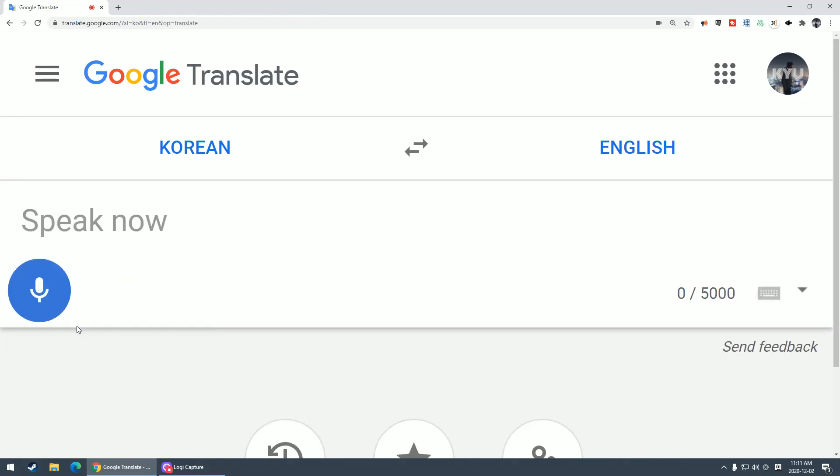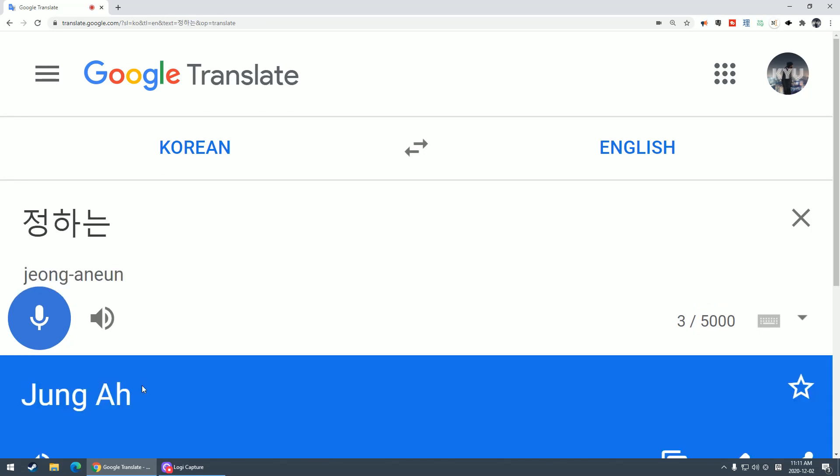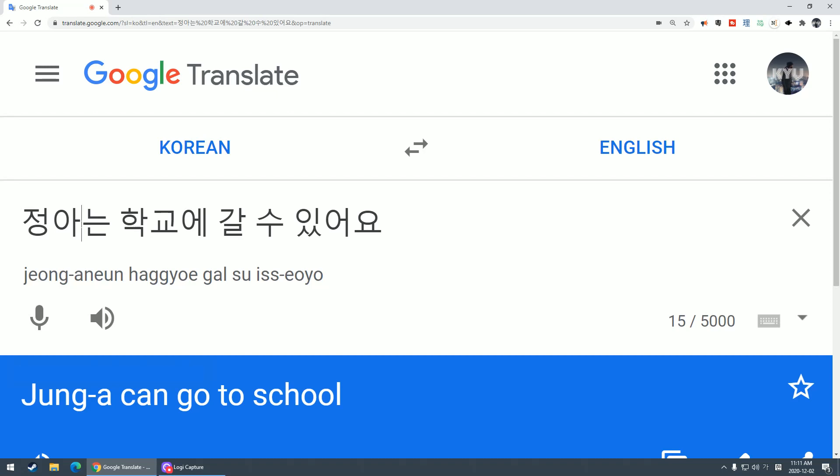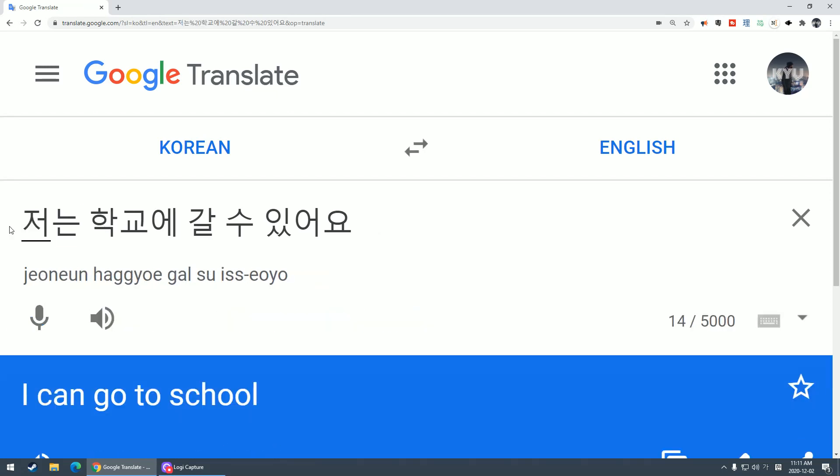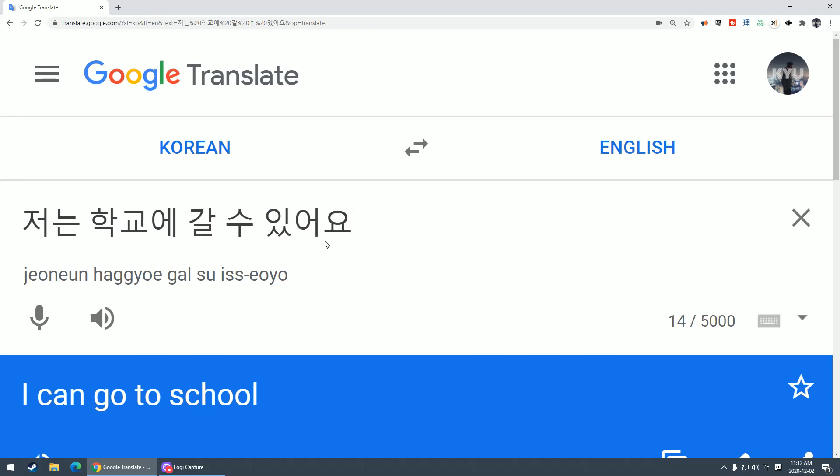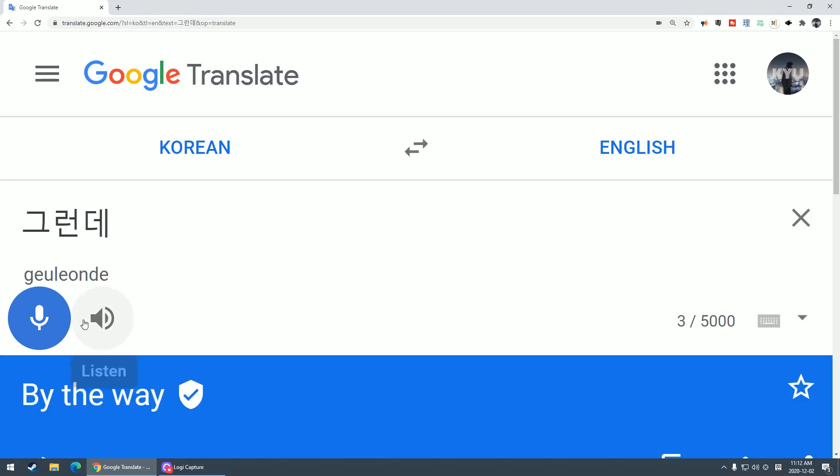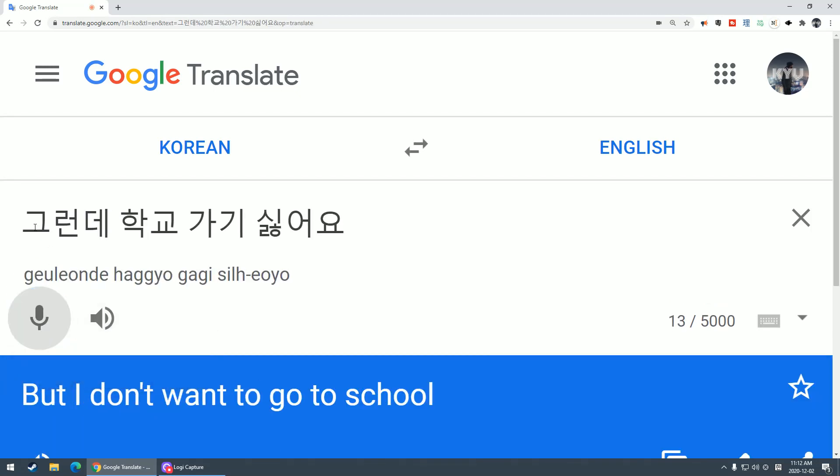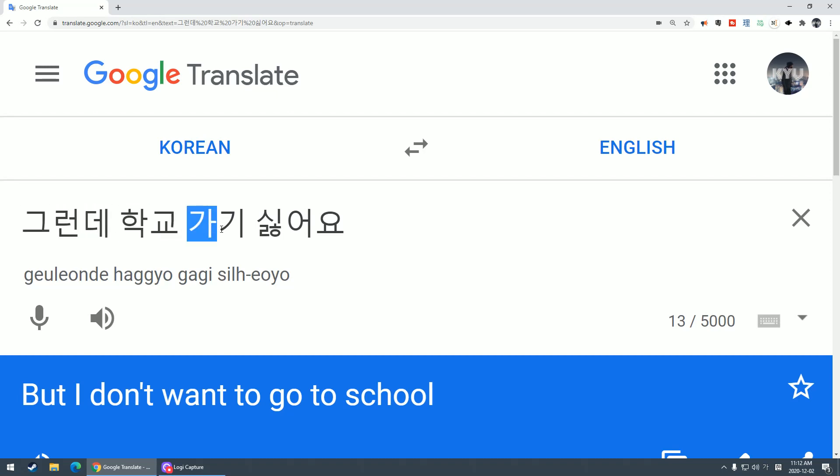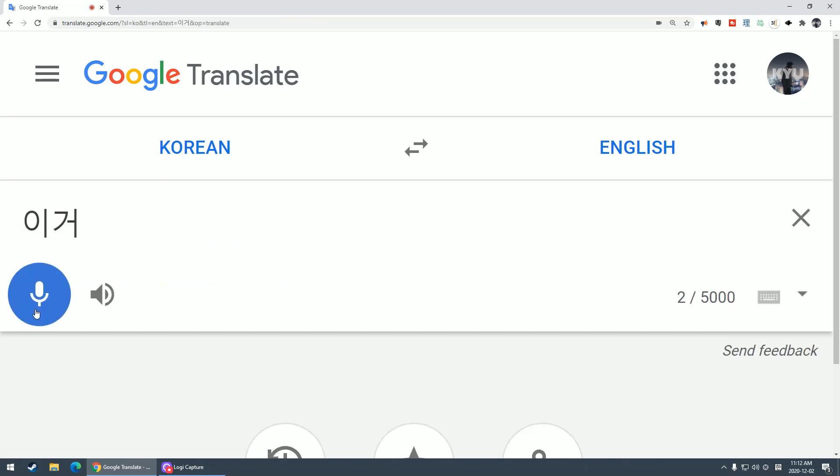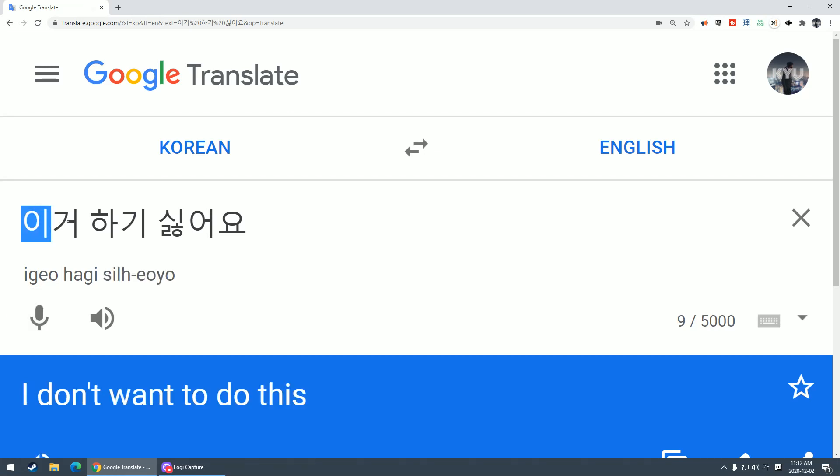저는 학교에 갈 수 있어요. I can go to school. But school go don't want. So anything with 기 싫어요 is like don't want to do something.